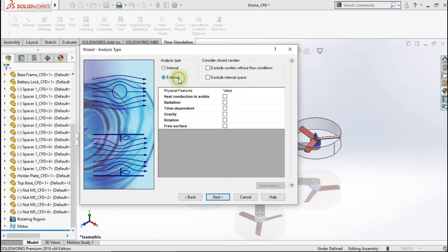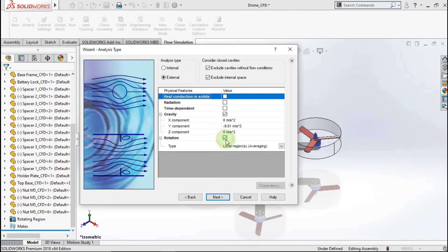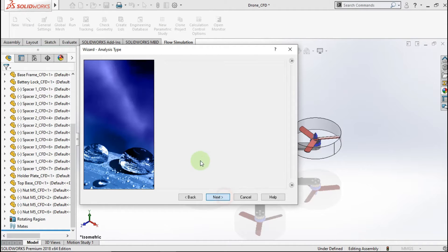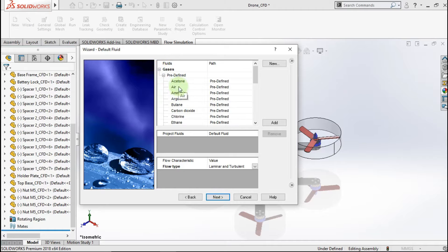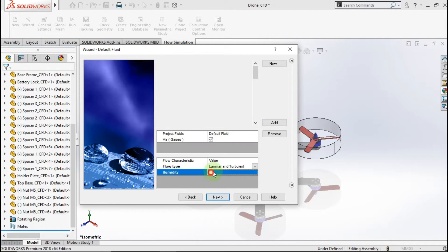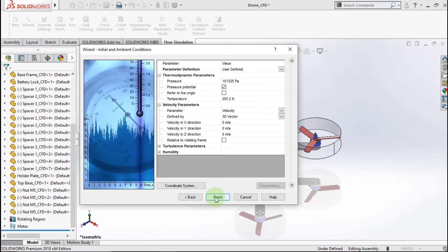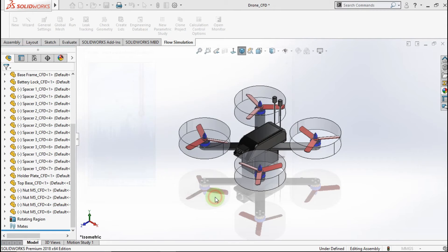Choose external analysis type, check disk, check gravity and rotation, click Next. Choose air for the fluid parameter, check humidity, click Next. Use default work condition and finish.